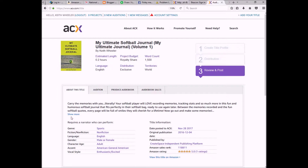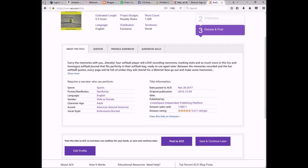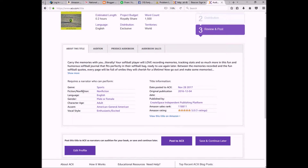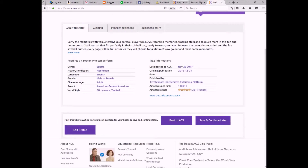The final thing is to review everything: the estimated length, that I'm doing royalty share, the estimated word count, the language, that I'm going to be exclusive, and that I have world territories. Down here is the title information, the genre, that it's non-fiction, and the narrator preferences — English, either male or female, adult, general American accent, enthusiastic and excited. This is also the information about my title pulled from Amazon. Then I'm going to post to ACX.